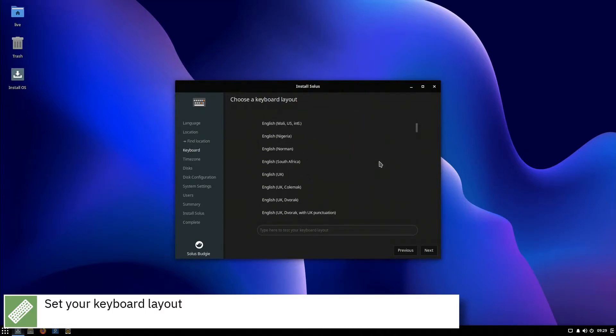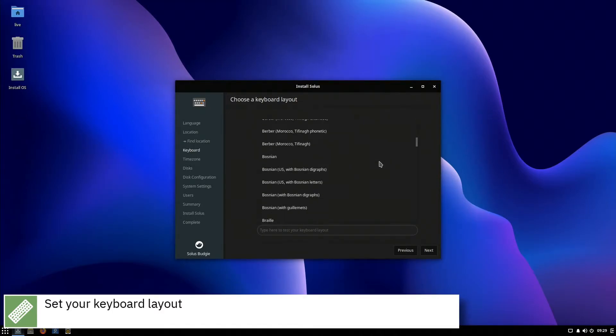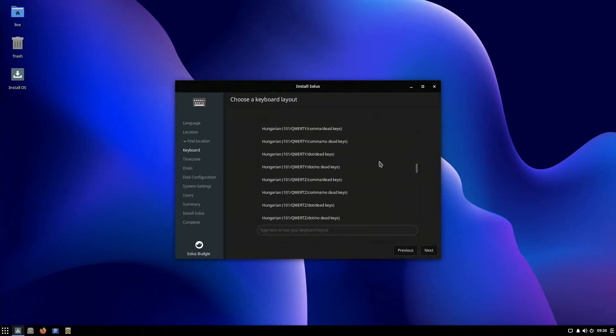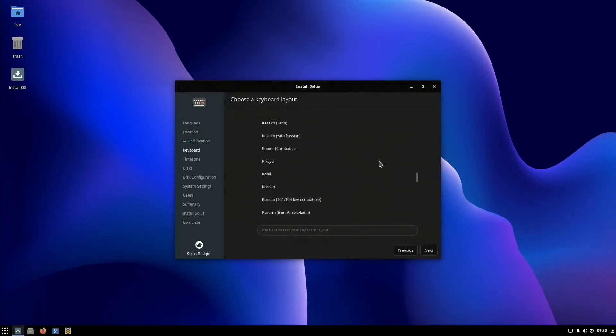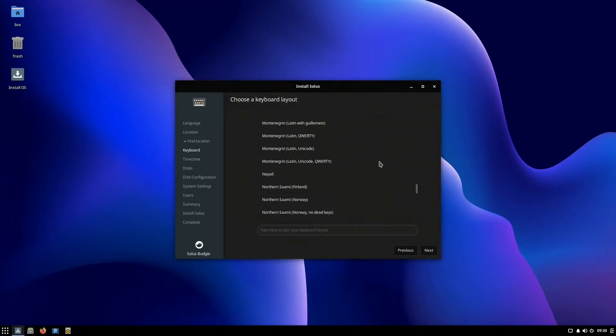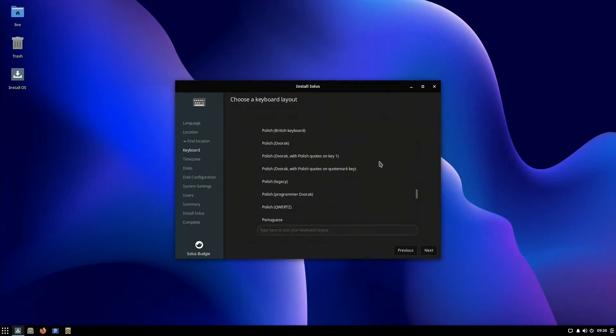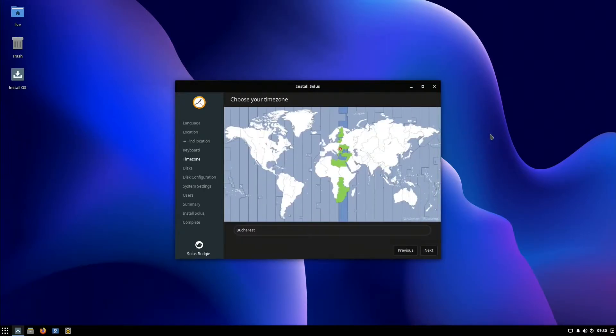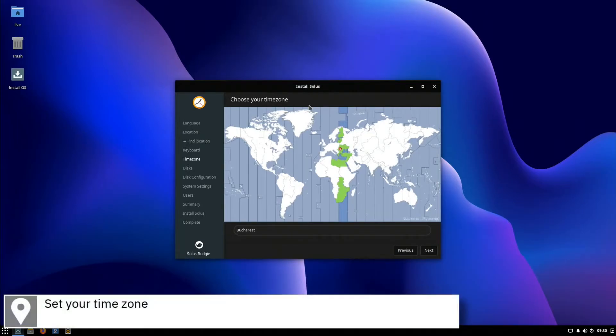Select your keyboard layout and press Next. Select your time zone on the map and press Next.